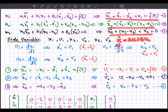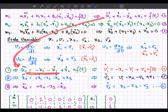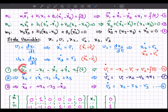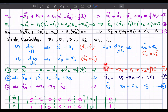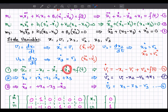In the standard state space form, the derivative of the state variables must appear on one side, with only state variables and the input on the other — no derivative terms allowed. From the first equation, rearranging for x1_double_dot and substituting: v1_dot = −x1 − x1_dot + x2_dot + f(t), which becomes v1_dot = −x1 − v1 + v2 + f(t).